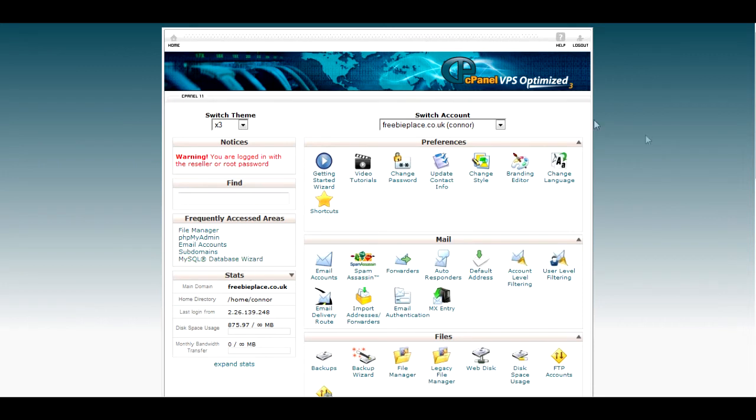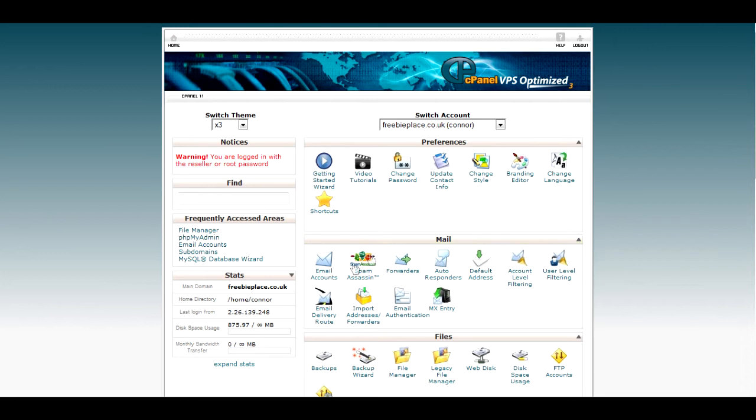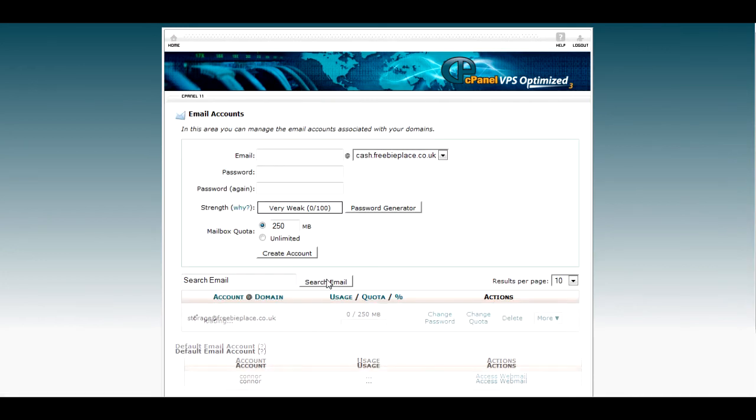First thing we need to do is log into cPanel initially just to get things going. We're going to find the mail tab and click on email accounts.